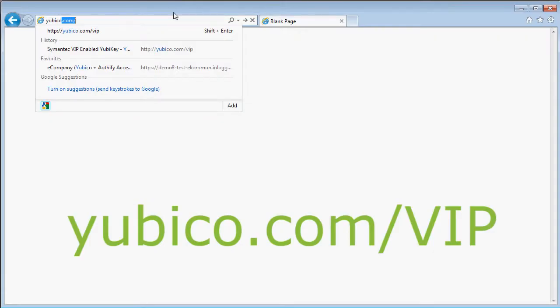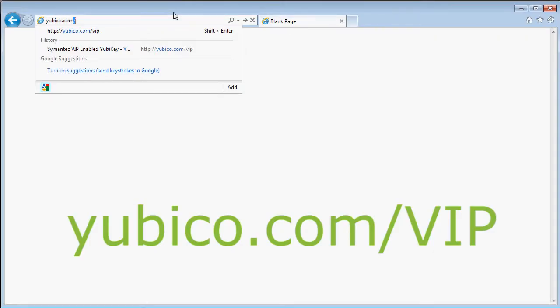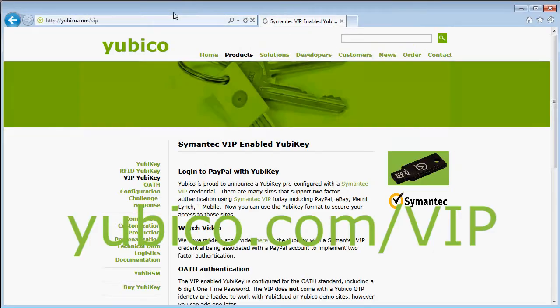The easiest way to get to the VeriSign Check and Reset page is to start by going to yubico.com/VIP.